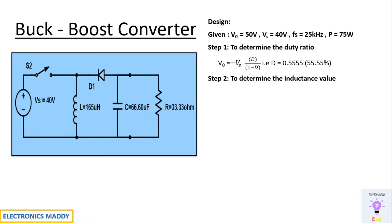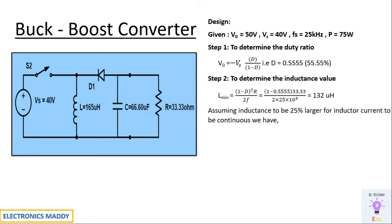Step two is to determine the inductance value. Lmin is given by the formula one minus D whole square into R by two F. Substituting these values, you'll be getting 132 micro Henry. We are assuming 25 percent larger inductance just to ensure that the current is continuous throughout the circuit.